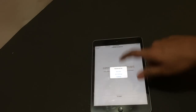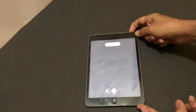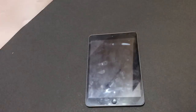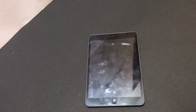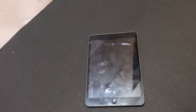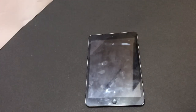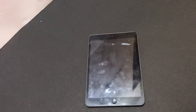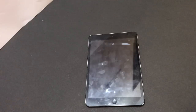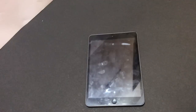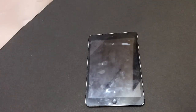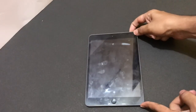Now you need to just turn off your device and turn it back on again.